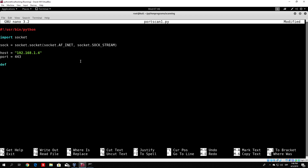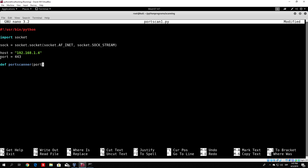In order to specify the function, you just type 'def' and then 'port_scanner'. In the brackets, type 'port'. To declare a function in Python, you need 'def' before it. 'port_scanner' is the name of the function, and 'port' is the argument we pass to it. After that, you specify a colon, which means the code below that is tabbed in will be part of the function itself.